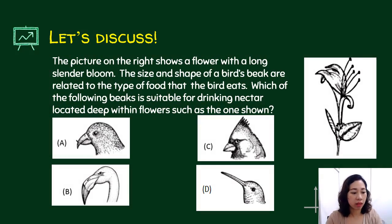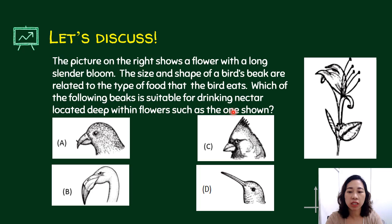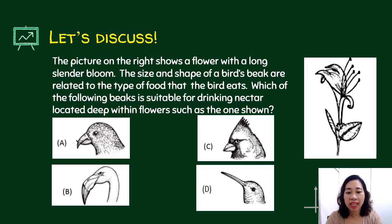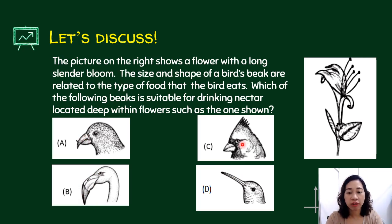The picture on the right shows a flower with a long slender bloom. The size and shape of a bird's beak are related to the type of food that the bird eats. Which of the following beaks is suitable for drinking nectar located deep within flowers such as the one shown? The nectar is found deep inside, so you need a very long beak. The answer is letter D — very long beaks. The other beaks shown are usually for fish, worms, and seeds.